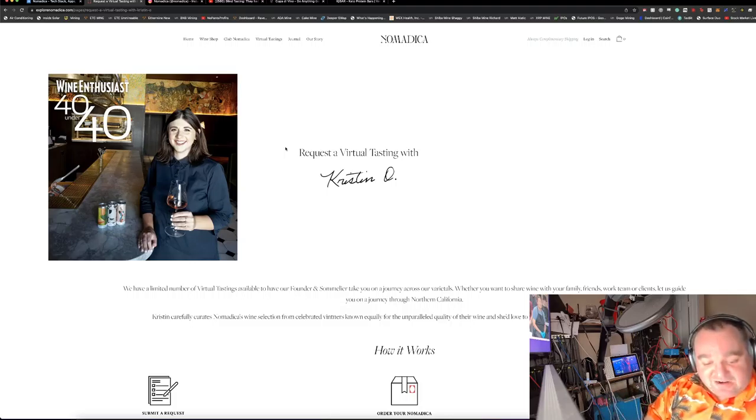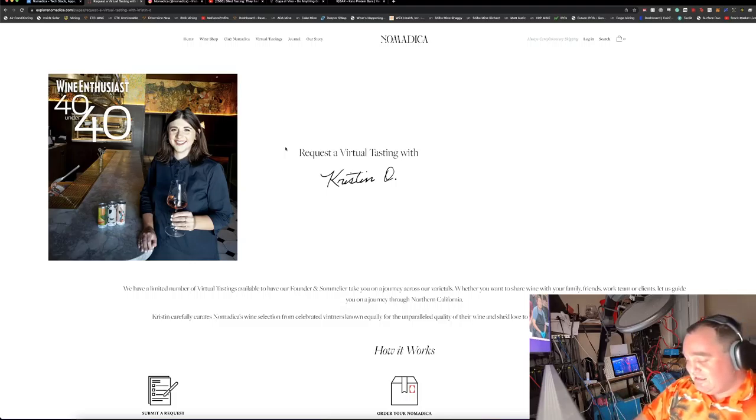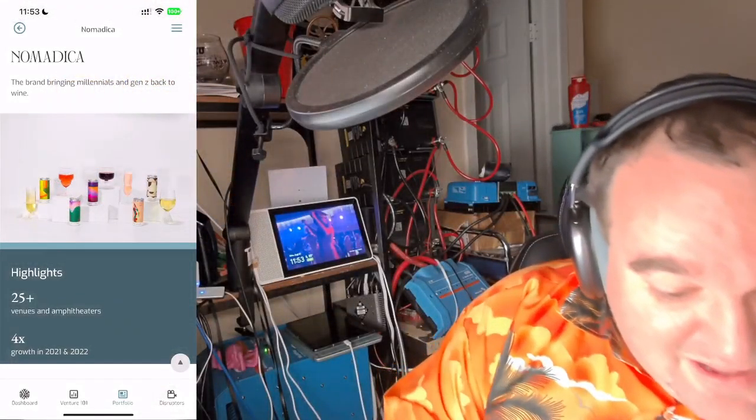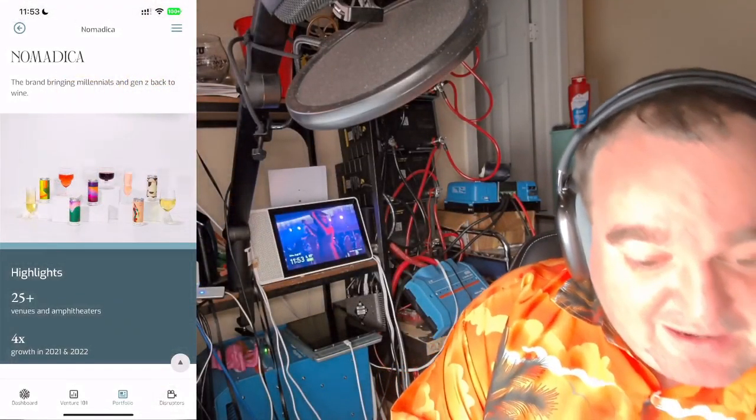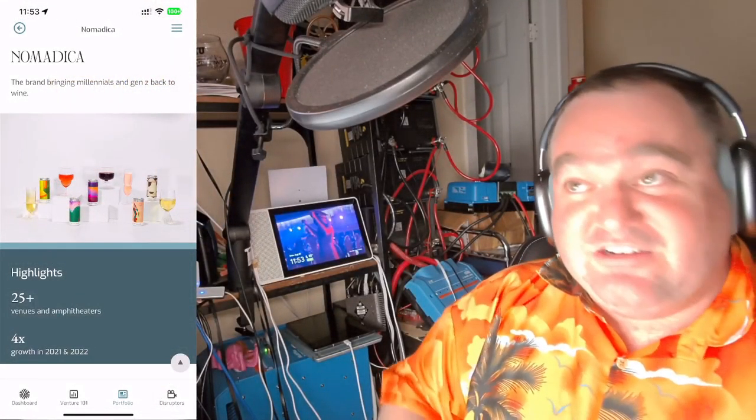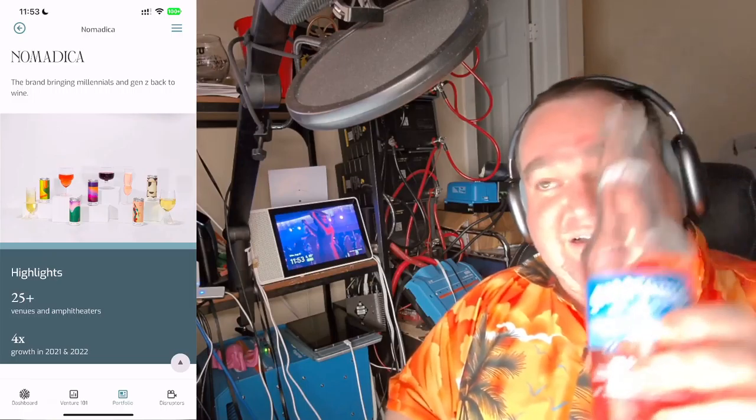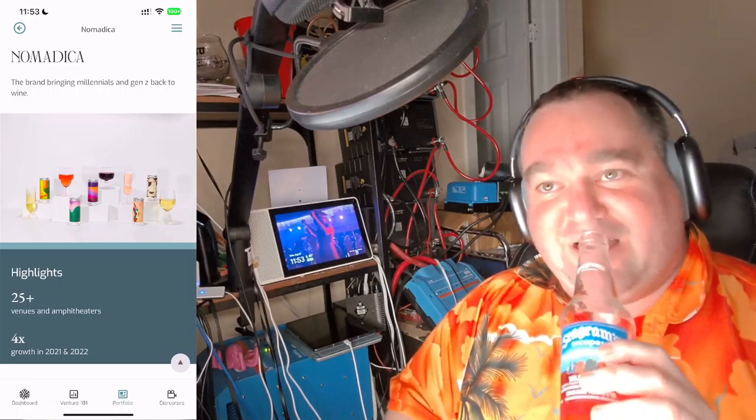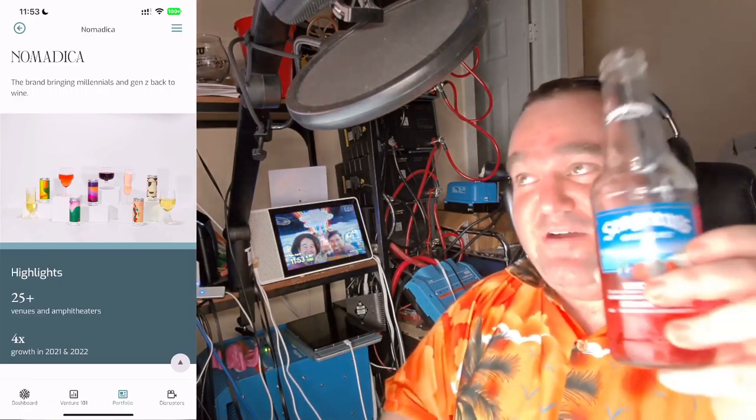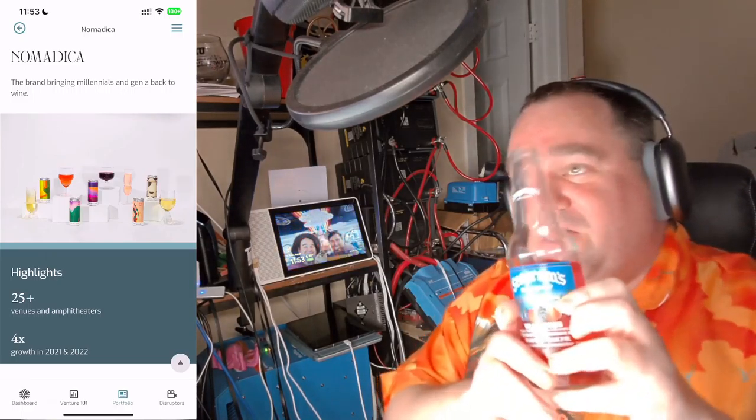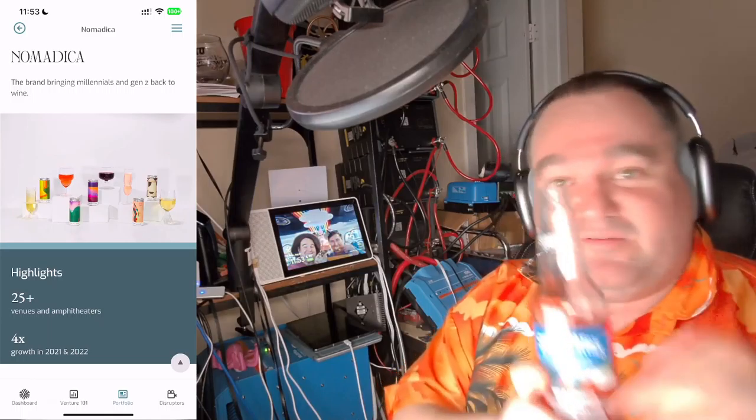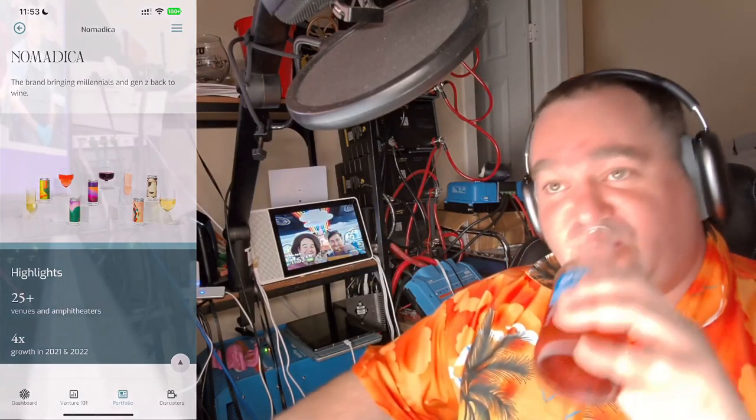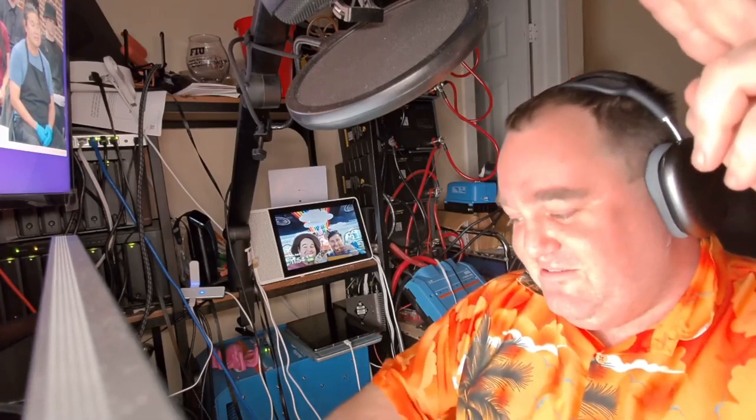This is the newest investment from Sweater and the Sweater Cashmere Fund - Nomadica, a brand bringing millennials and Gen Z back to wine. In your investing time, when you wear no pants and you're investing, there's only one thing left to lose and that's your shirt. If you got any questions, post it below. This is Richard from No Pants Profits saying bye for now.